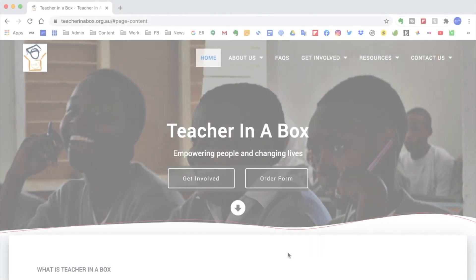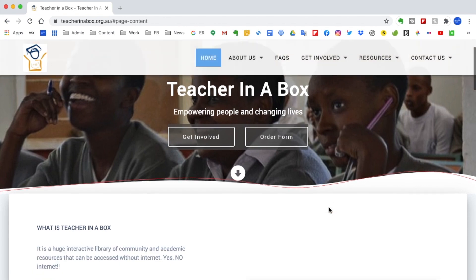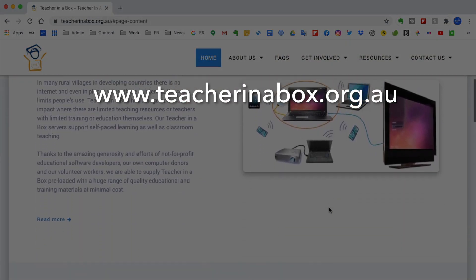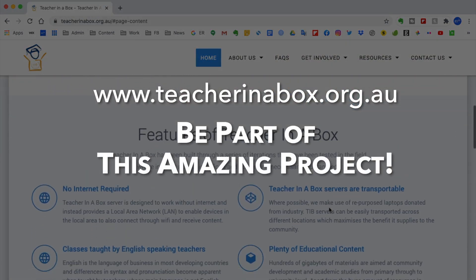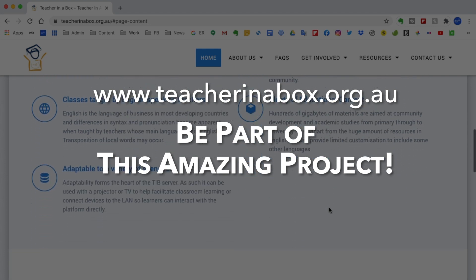Please go to our website to register your interest, take the partnership survey, and explore how you could be part of this amazing project.